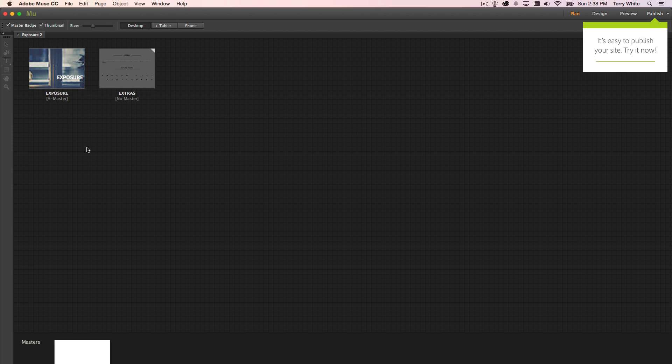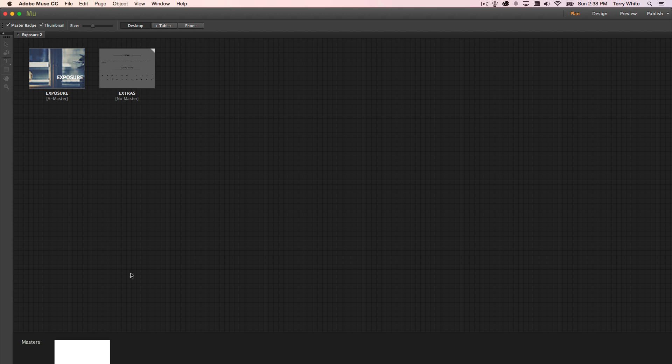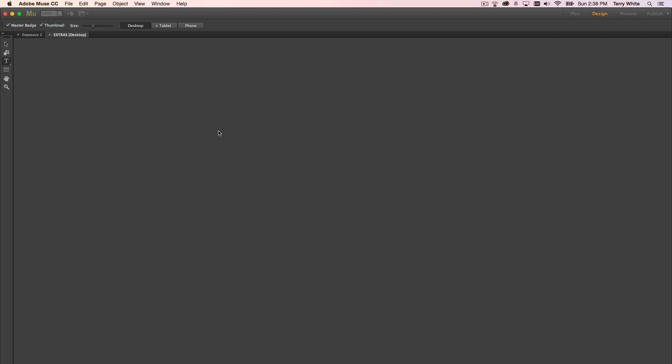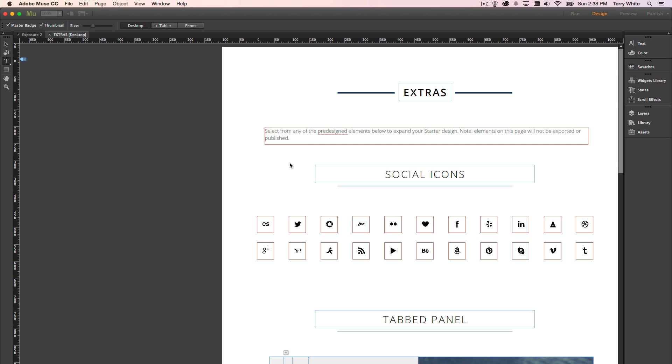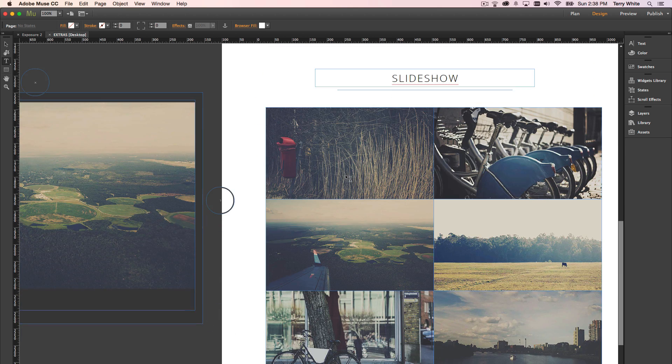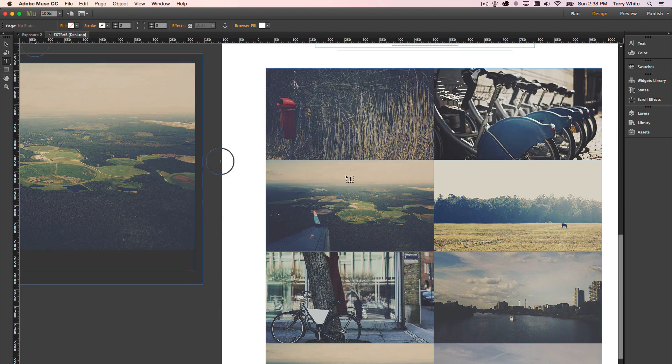One thing I will advise you to look at whenever you open up one of these starter designs is the first thing you should look at is the master page, because some of the starter designs use master elements spread across all the pages. So you want to make those changes to the master elements on the master page first. The other thing you'll notice is that there's an extras page, and this extra page does not get published with the site, but it gives you some extra content to use.